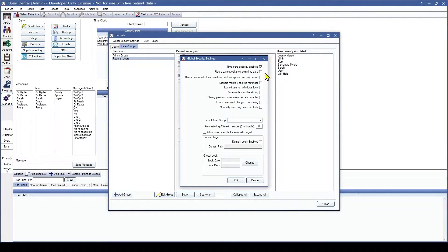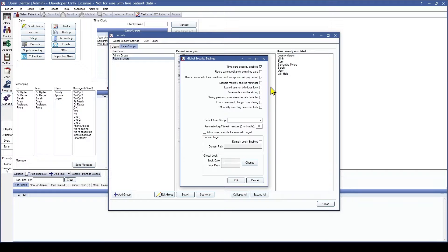As a practice you get to decide if you want your employees to be able to edit their time card only in the current pay period or not at all. For this example we're going to select 'users cannot edit their own time card except current pay period' and then click OK.